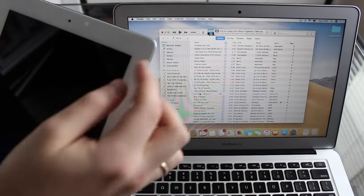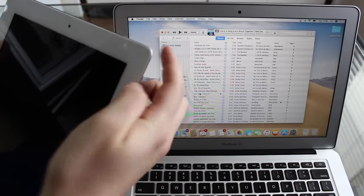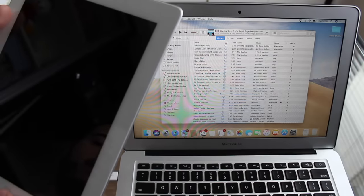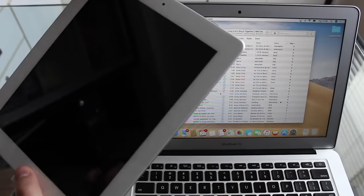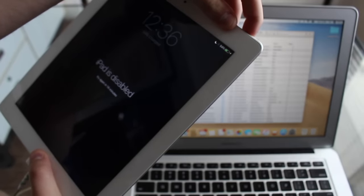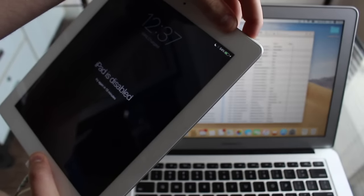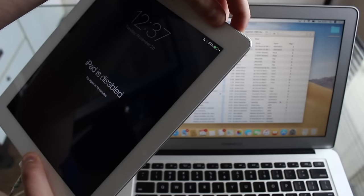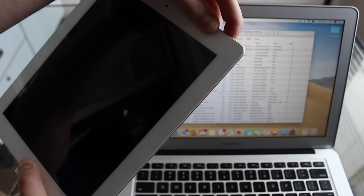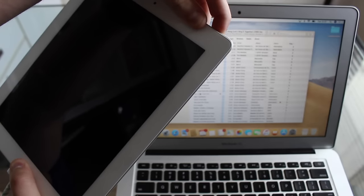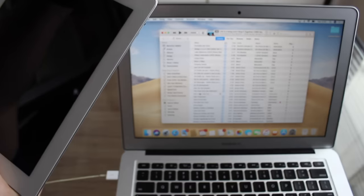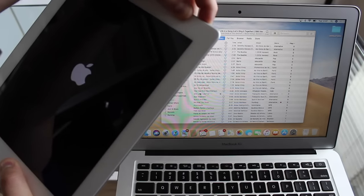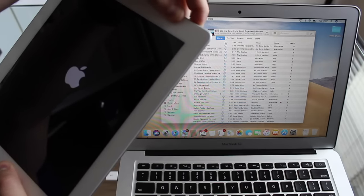So you're going to need to hold the power button right here, and hold the home button at the same time. So home and power at the same time. Keep holding both of them. Keep in mind that this process will work with any iPad running any iOS version. So if you have an iPad with a home button, do this process, it will work.